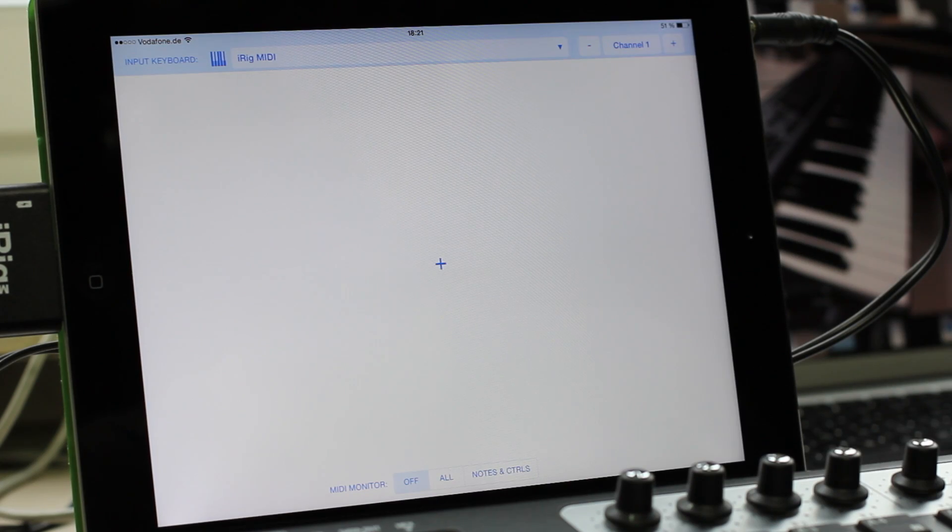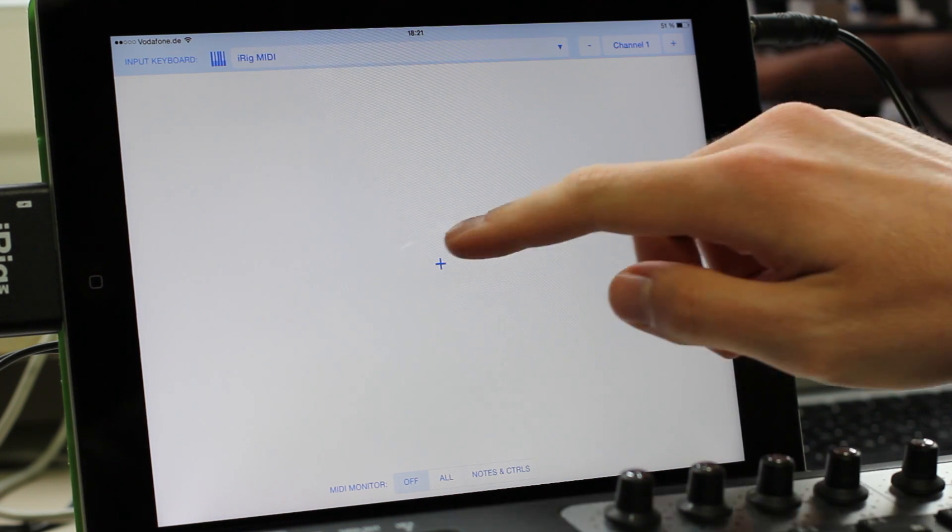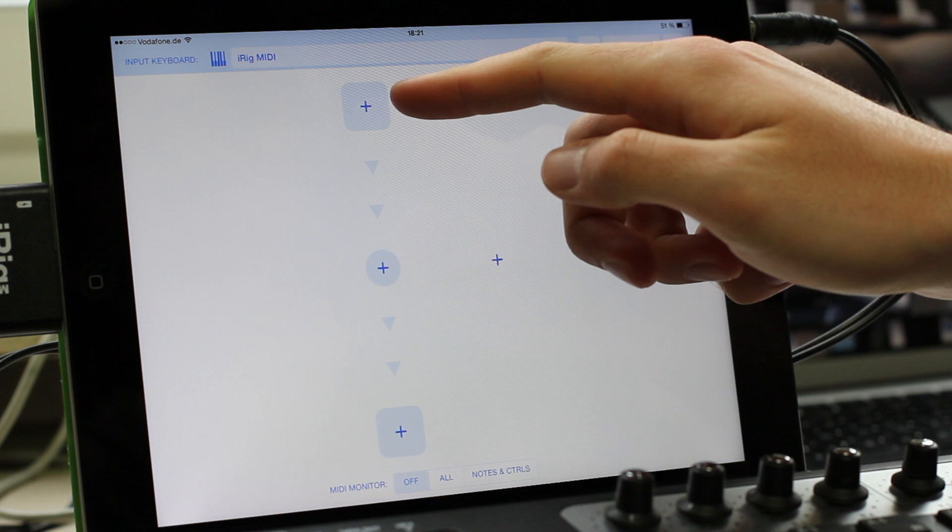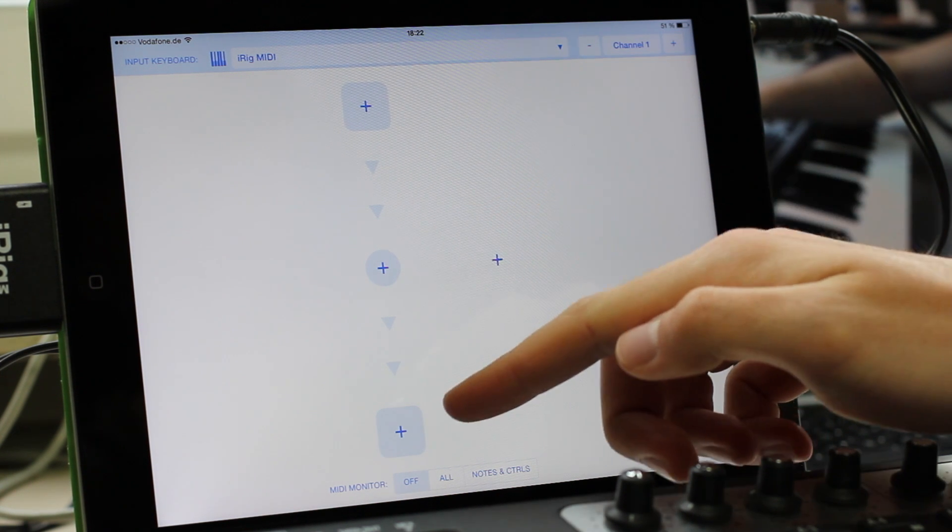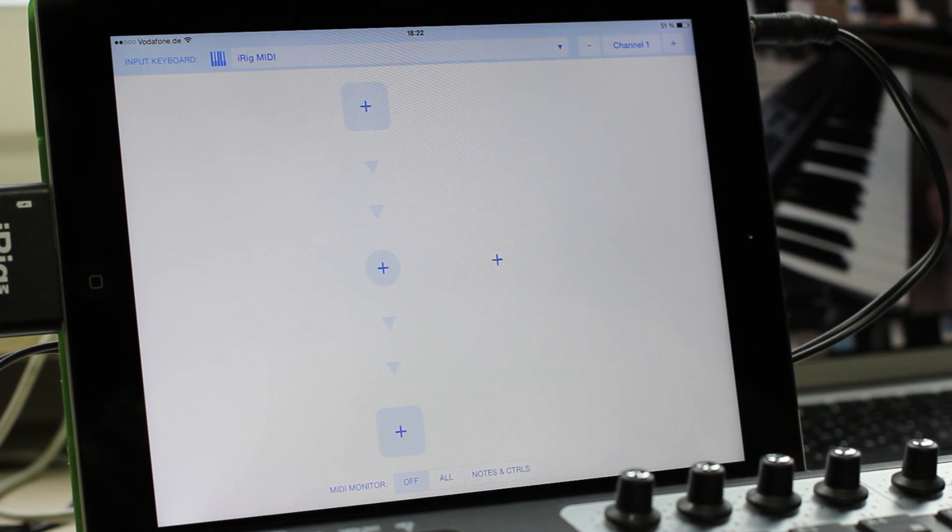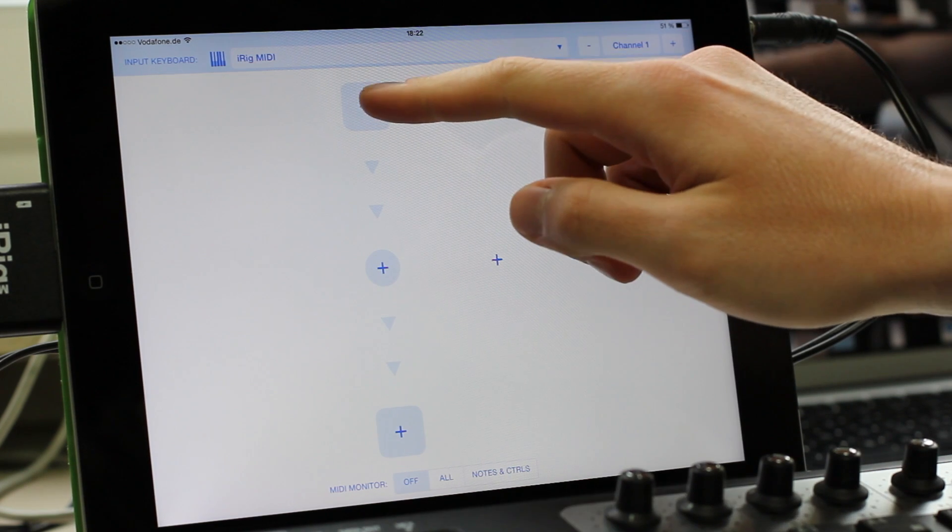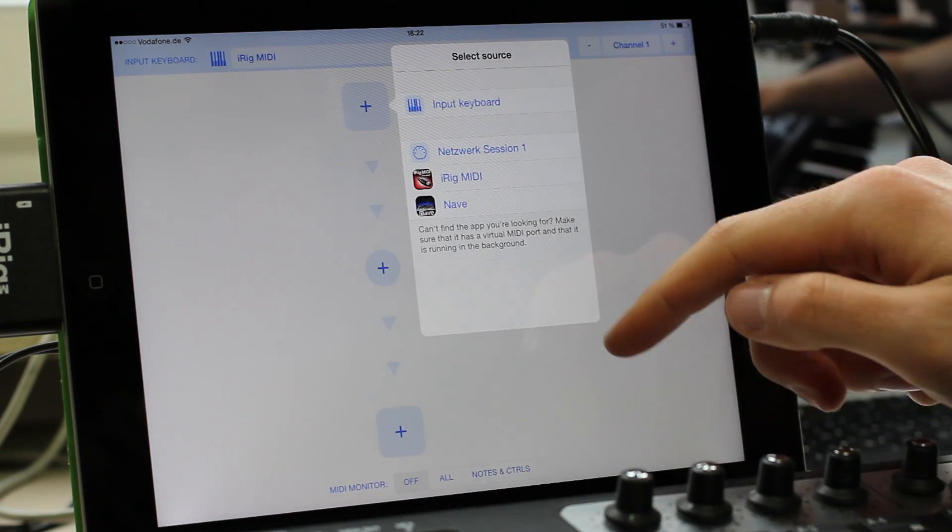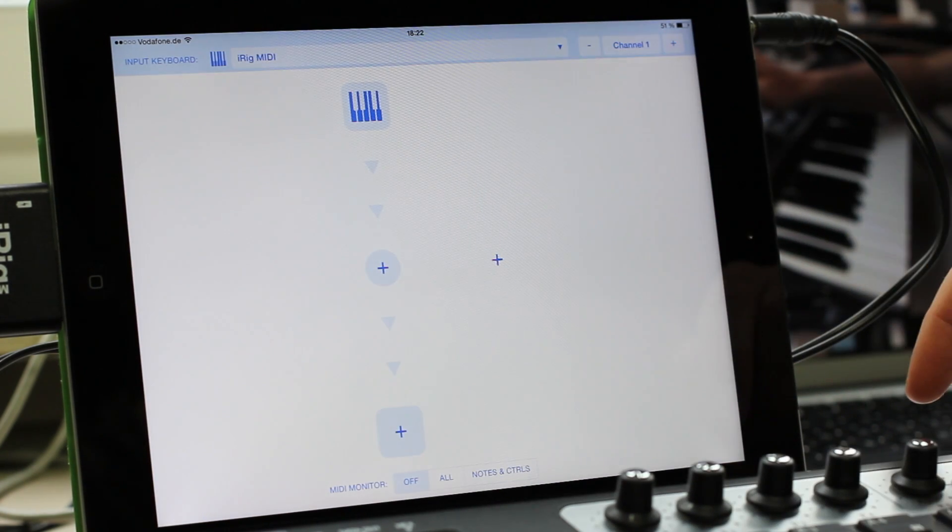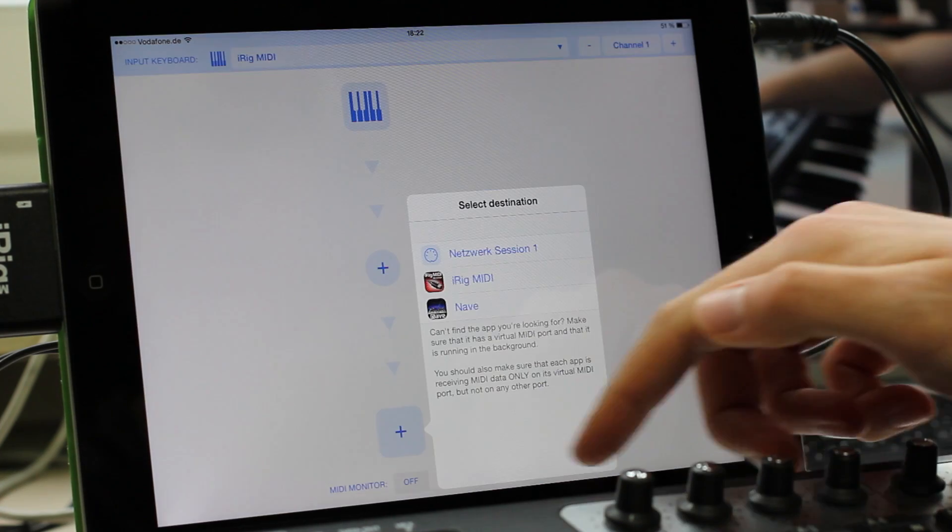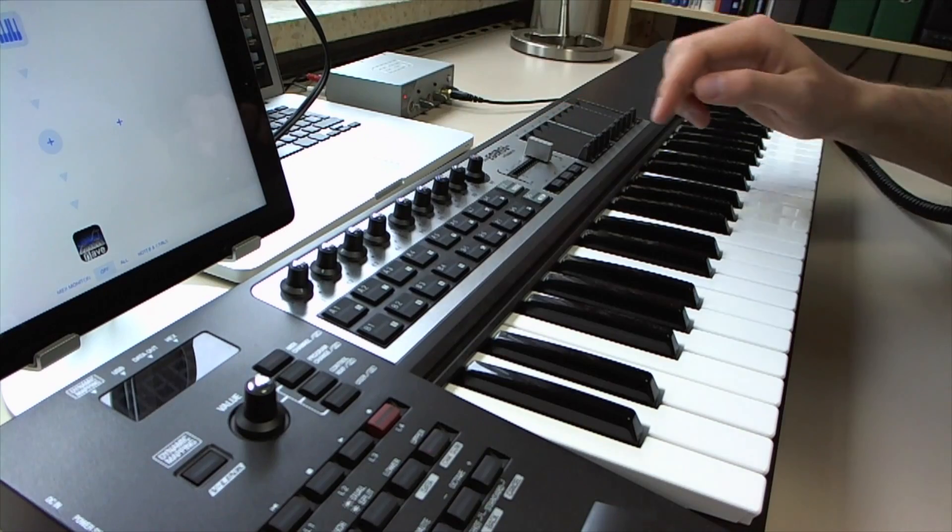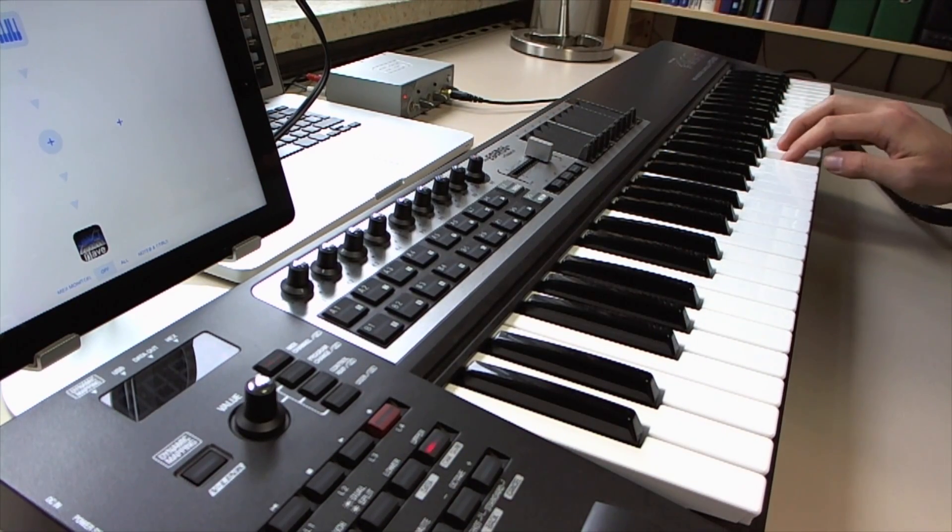Well, in order to play Nave with the keyboard, I'll add a new routing. A routing consists of a source app, a filter or modifier, and a destination app. First I am going to select the source, which is my input keyboard. And as a destination, I select Nave. When I play on the keyboard now, I can hear Nave.